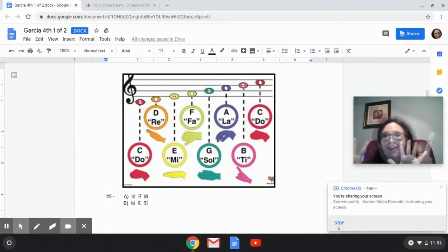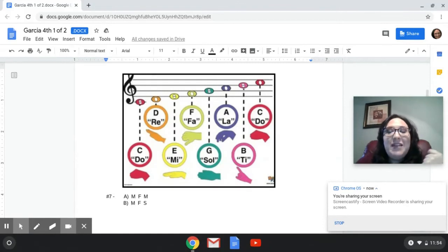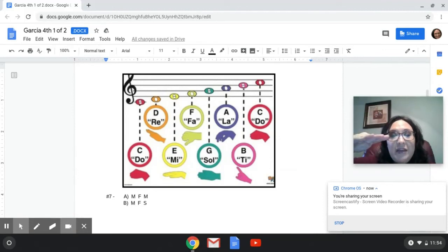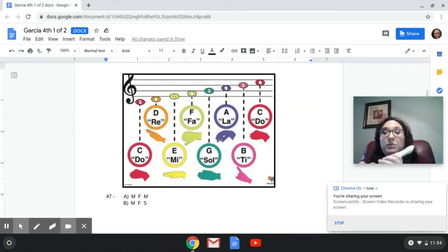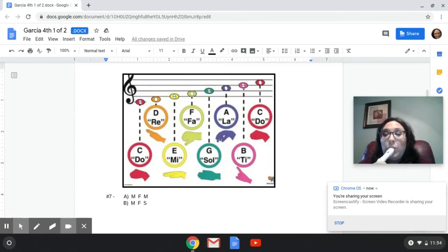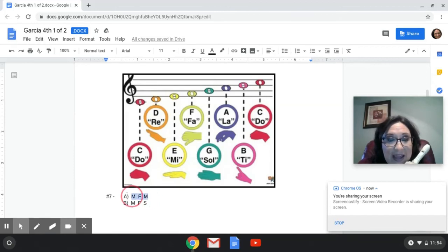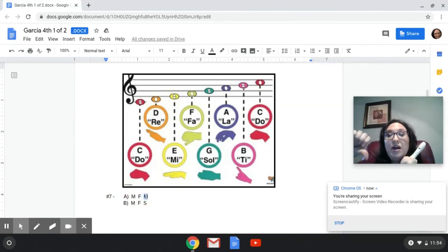We're up to number seven. We have letter A, which is going to be MI, FA, MI. Or B, which is MI, FA, SOL. Which one is it? I'm going to play it on the recorder — you tell me, is it A or B? One, two, listen. And the answer is A — I'm playing MI, FA, MI, and I'm going back to MI. Hope you got that one right.